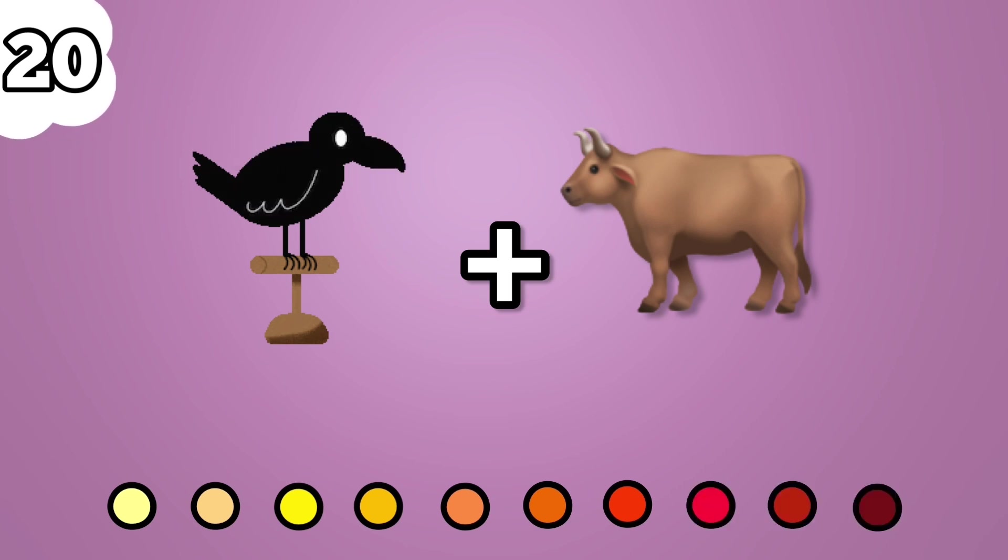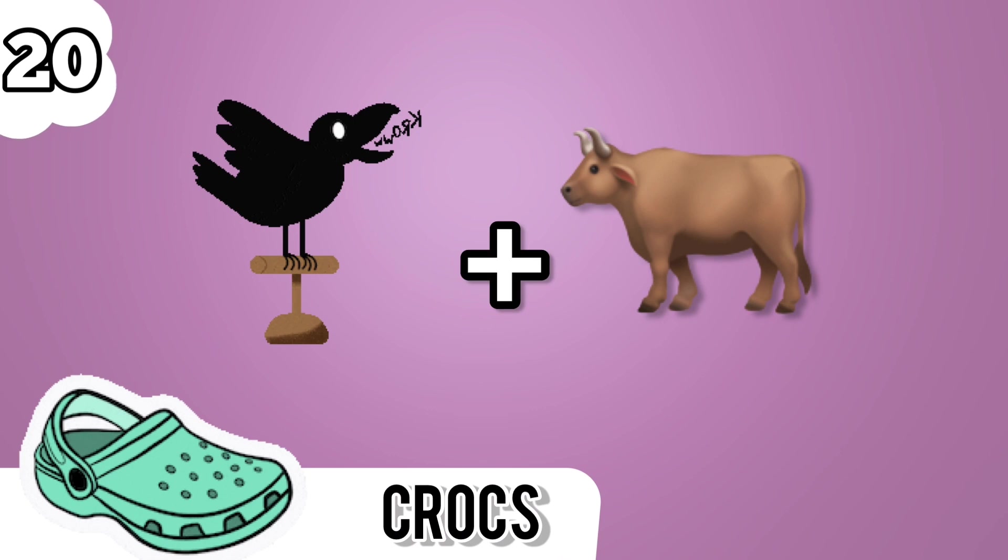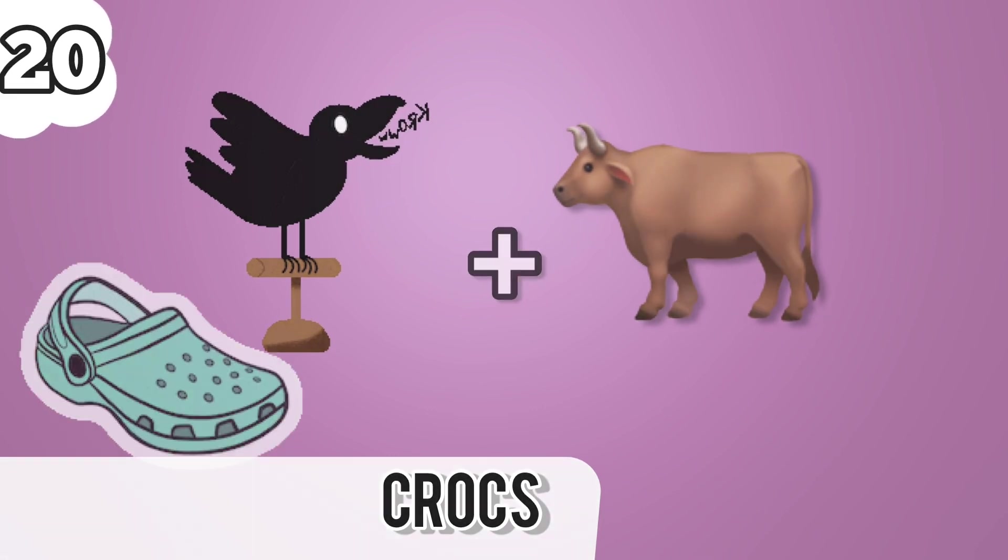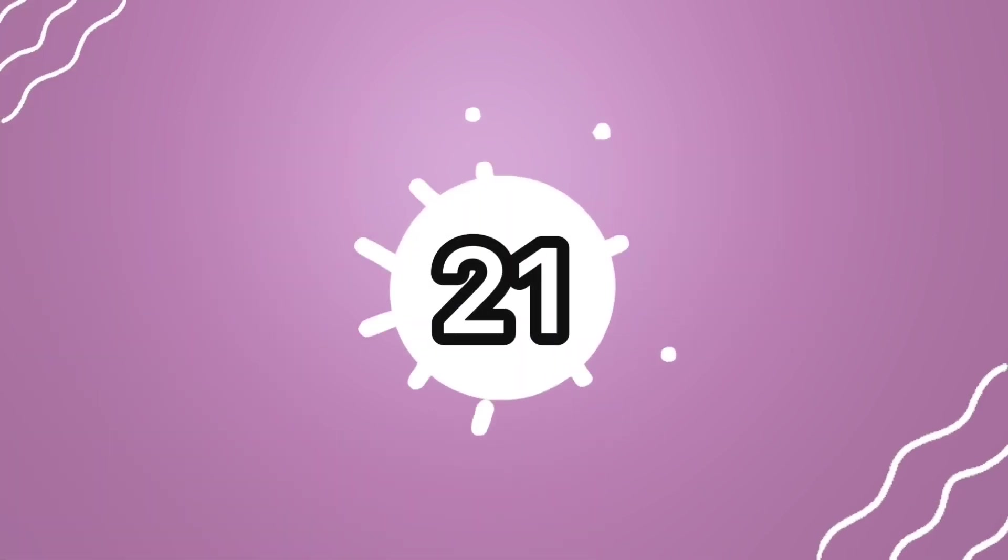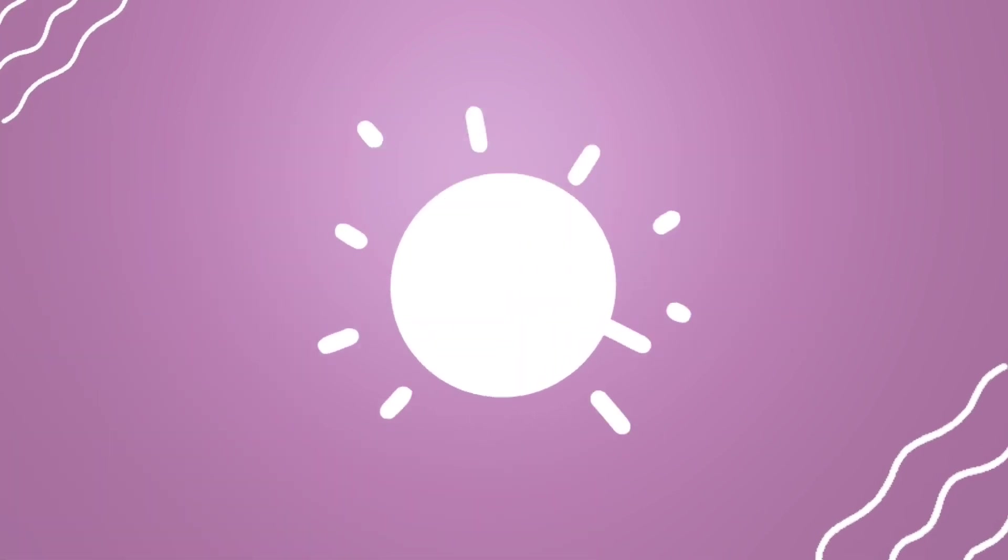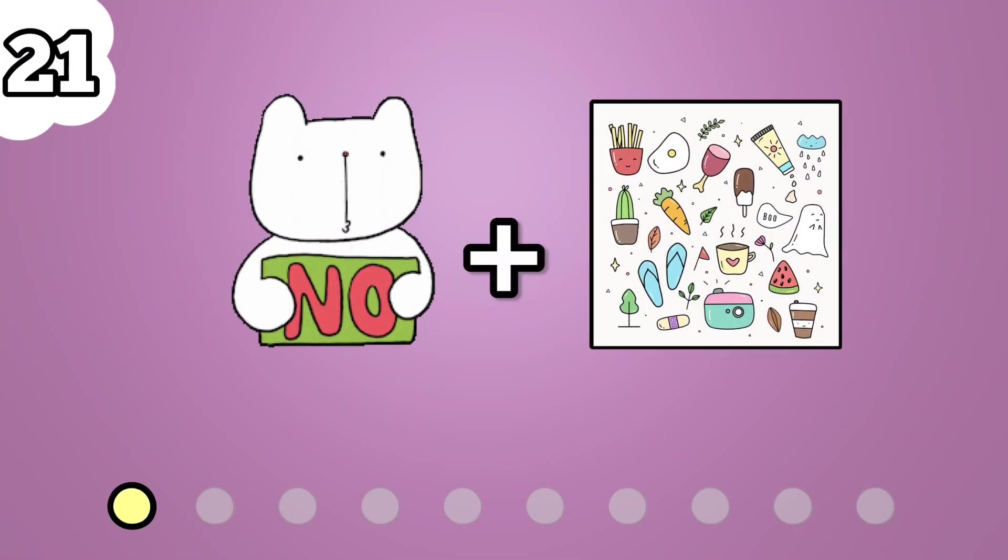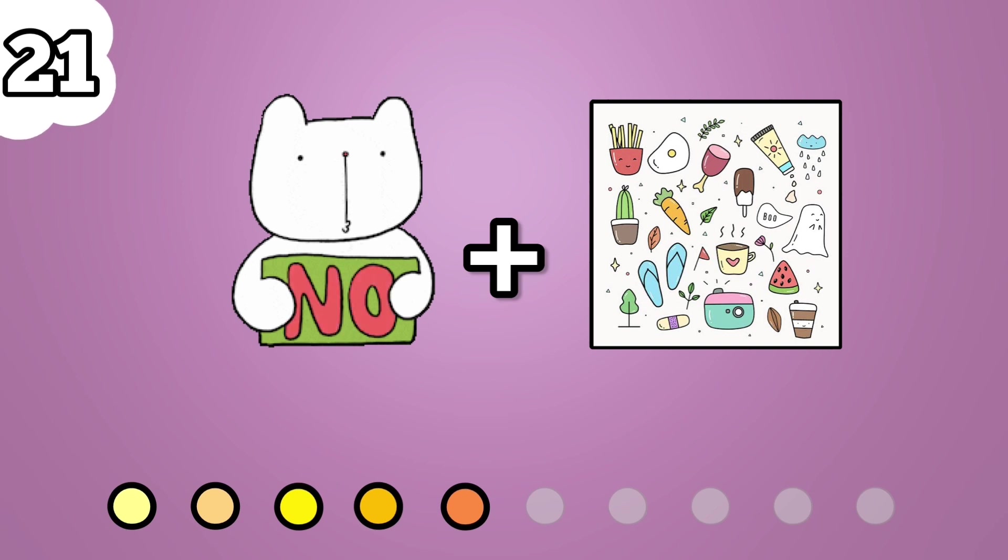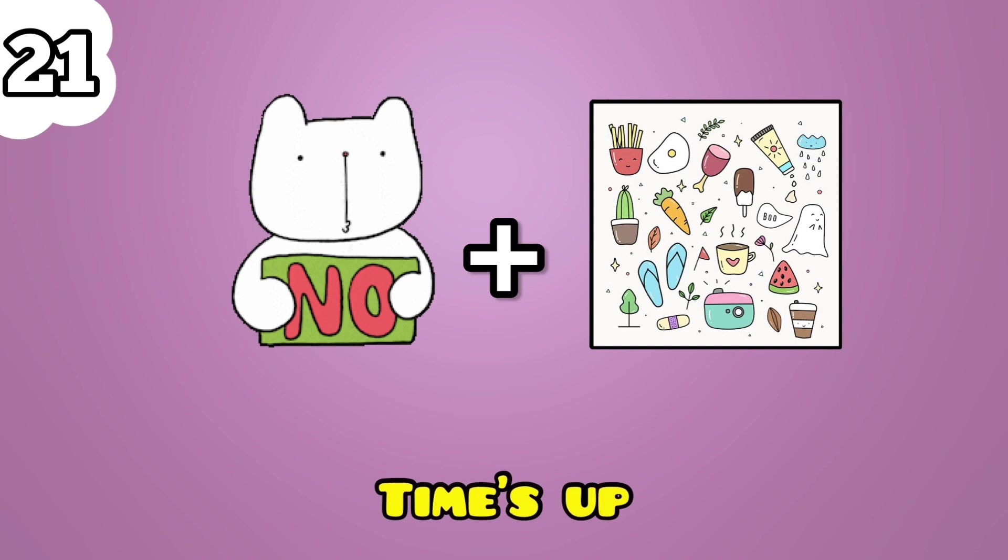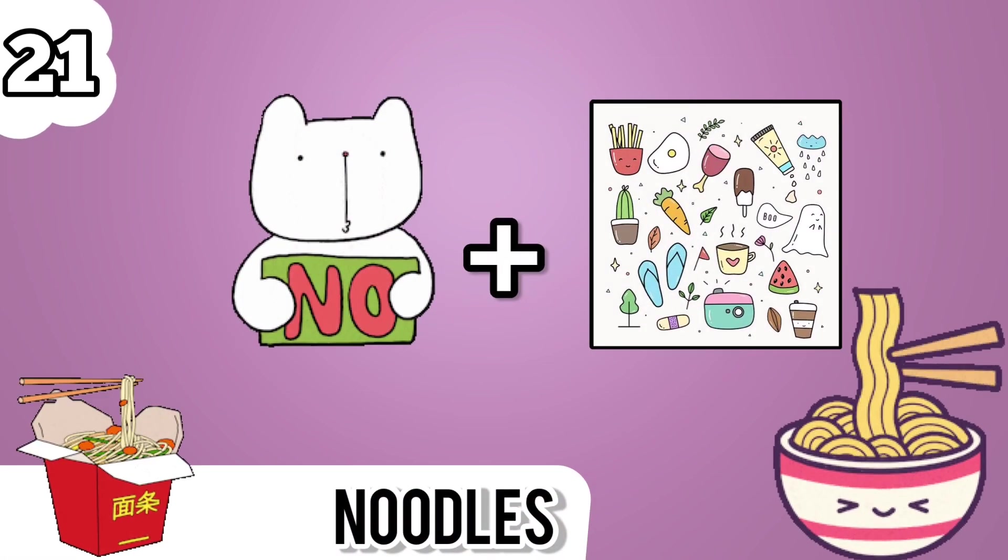Number 20. This one is crocs. Number 21. Noodles.